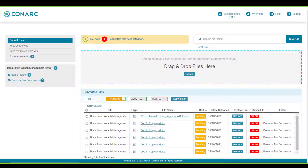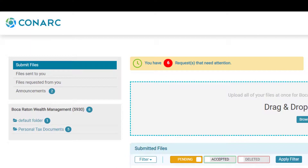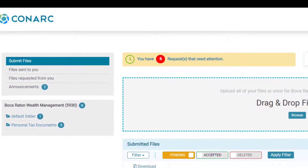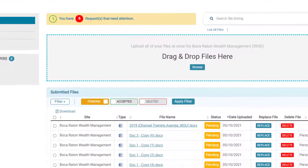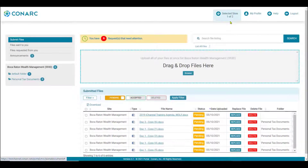Once logged in, the first page that will appear is the iChannel portal homepage or the dashboard. From here you can select many of the key features and tools for using the iChannel portal. Click a movie reel icon to learn more about a dedicated feature or tool in the iChannel portal.